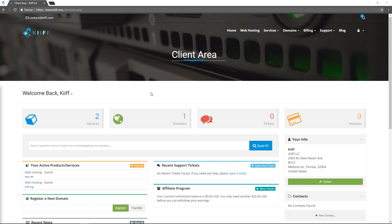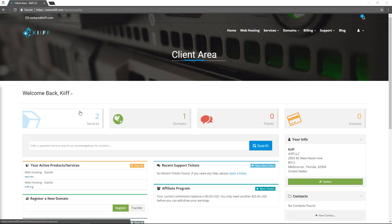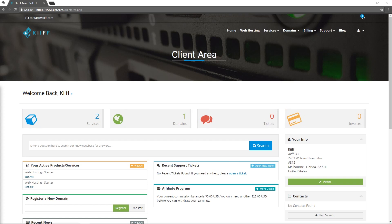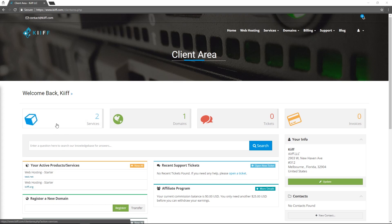Welcome back, we are inside the client area of KIF.com. This is our demo account so we've got some other products and services registered to showcase the features of our client area. To go through the basic functions we'll work through these four tabs here from left to right. The very first one is products and services.